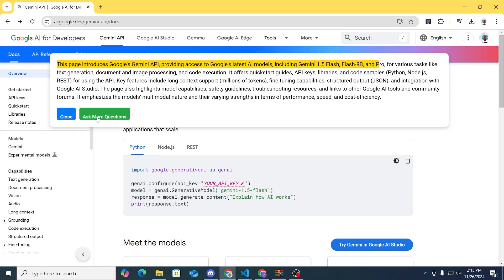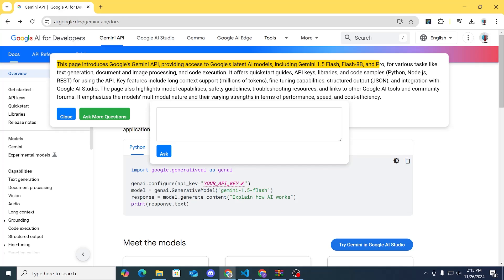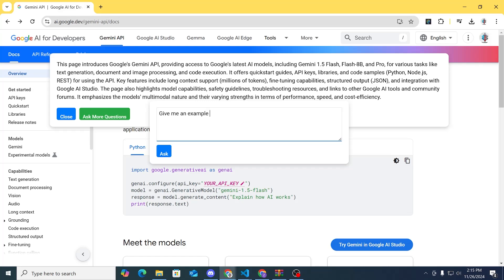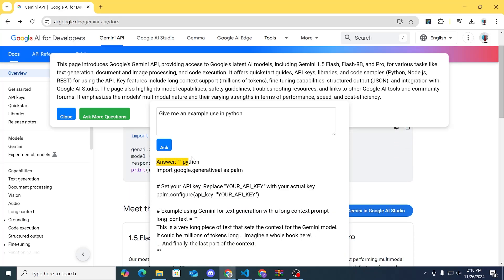If you have more questions, you can ask here. We'll say 'Give me an example usage in Python' and click Ask. It gave us an answer in Python — we import this, put our keys here, and it gives us the result.